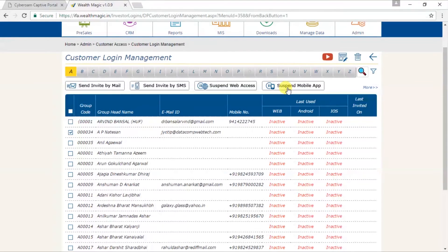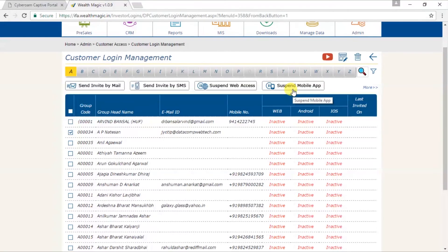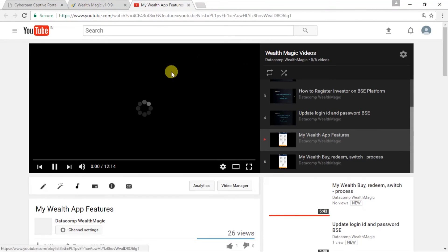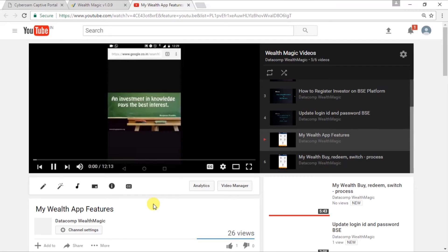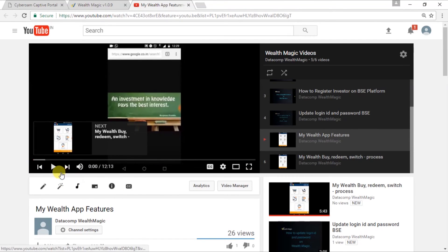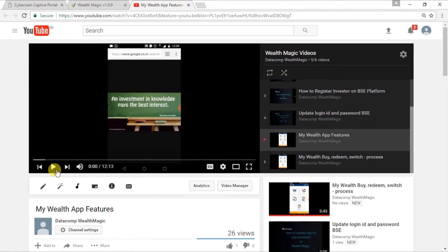Friends, as an IFA, if you wish to look at the video tutorial, which explains the features of my wealth app, you may click here on this YouTube icon. It will take you to the video which explains the features.